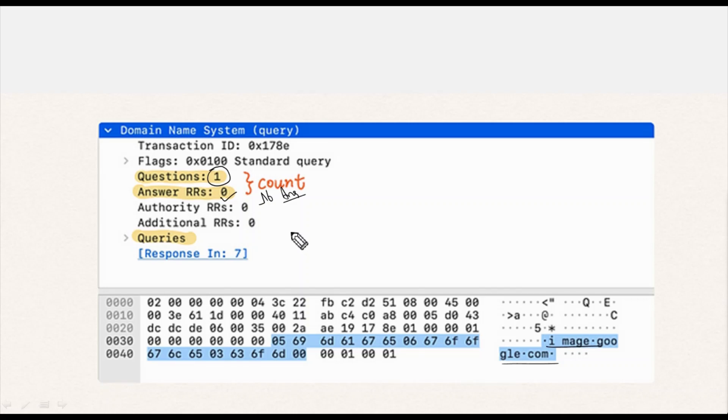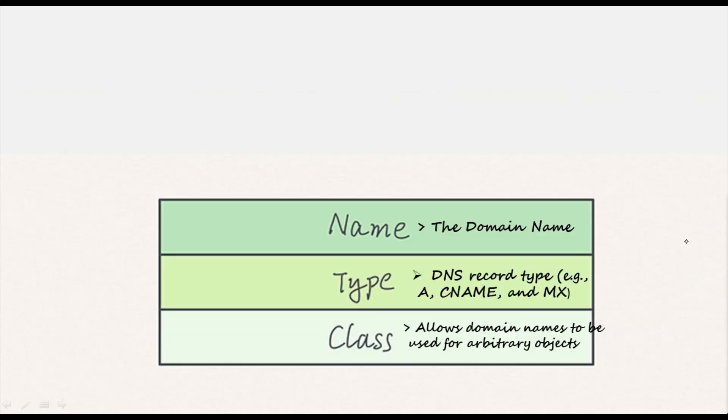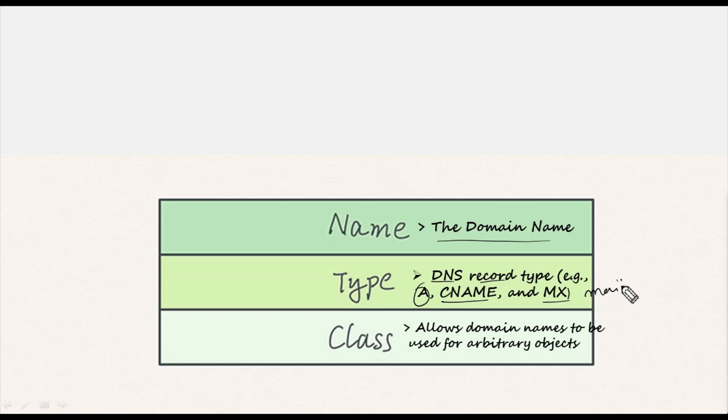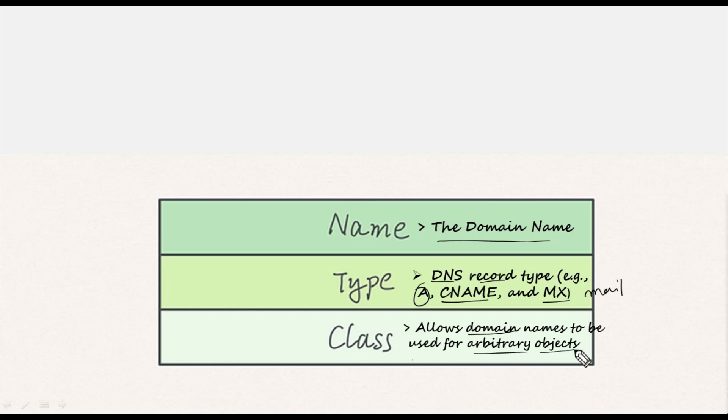Now let's dive into the entry structure of the query - there are merely three sections: name, type, and class. Name basically shows the domain name. Type shows the DNS record type. There are various types in DNS records like A record, CNAME record, MX record, mail record - these kinds of records will show in the type section. Then the class allows the domain name to be used for arbitrary objects.